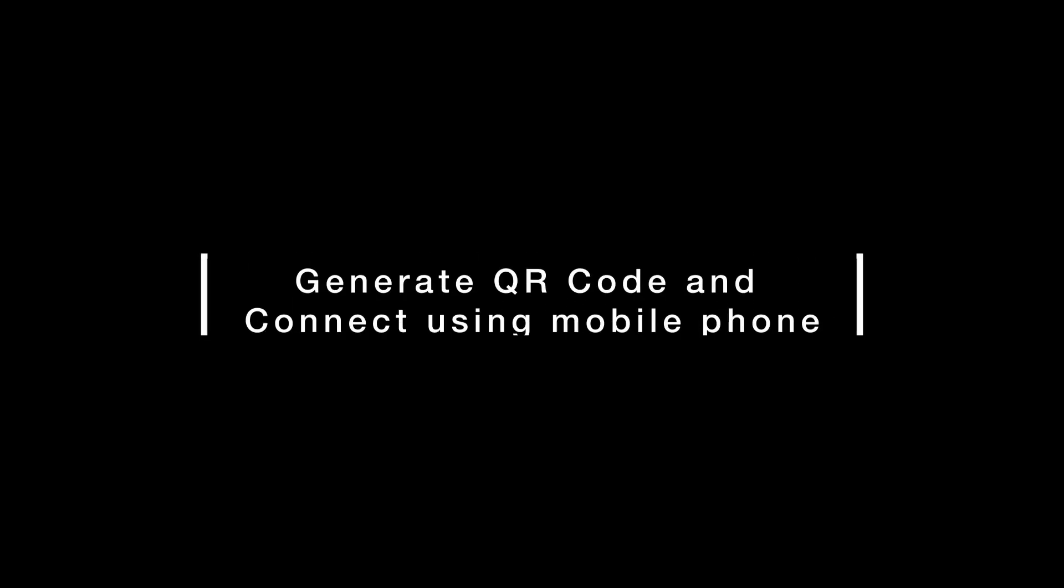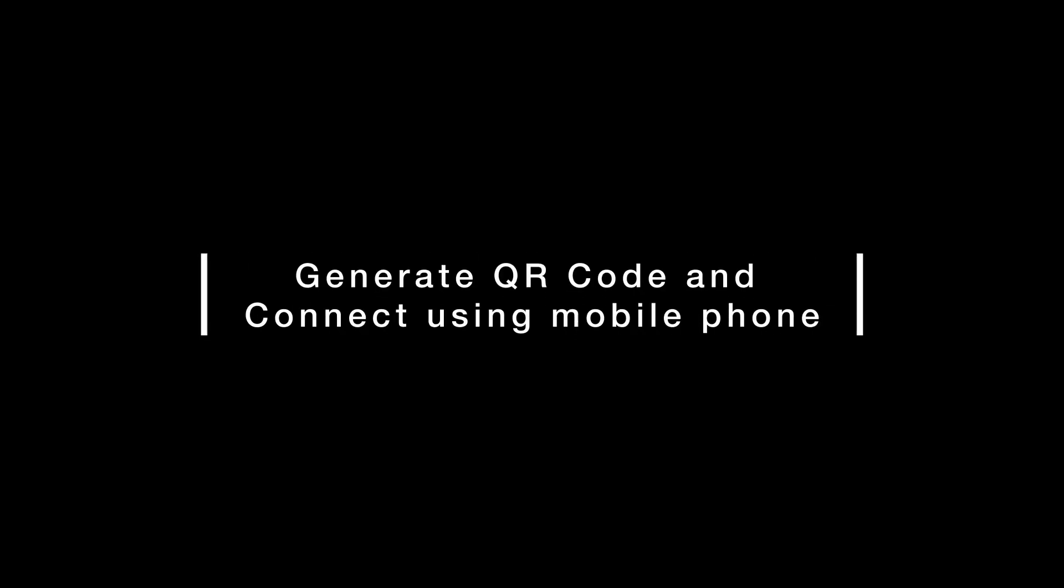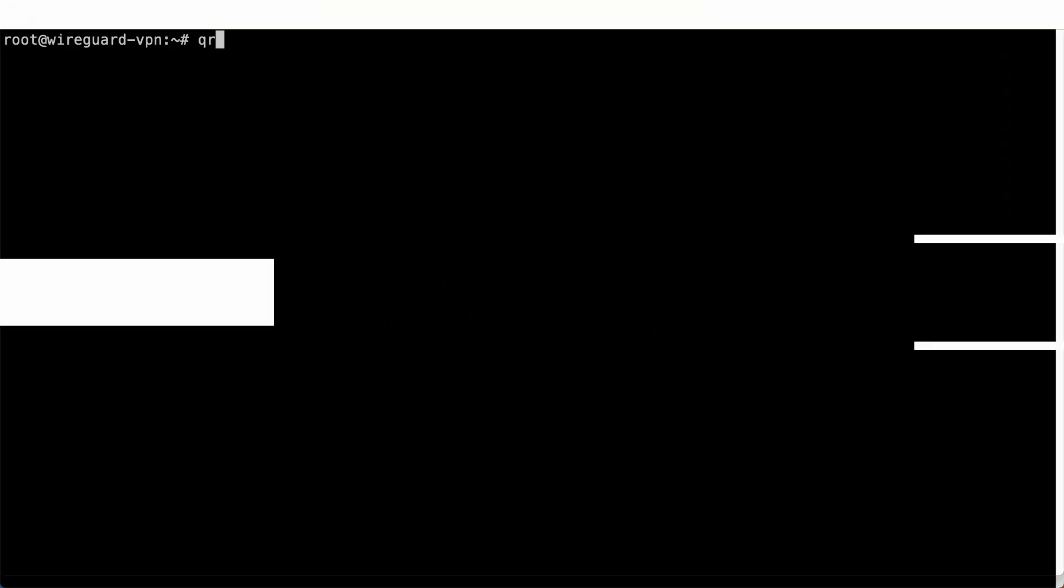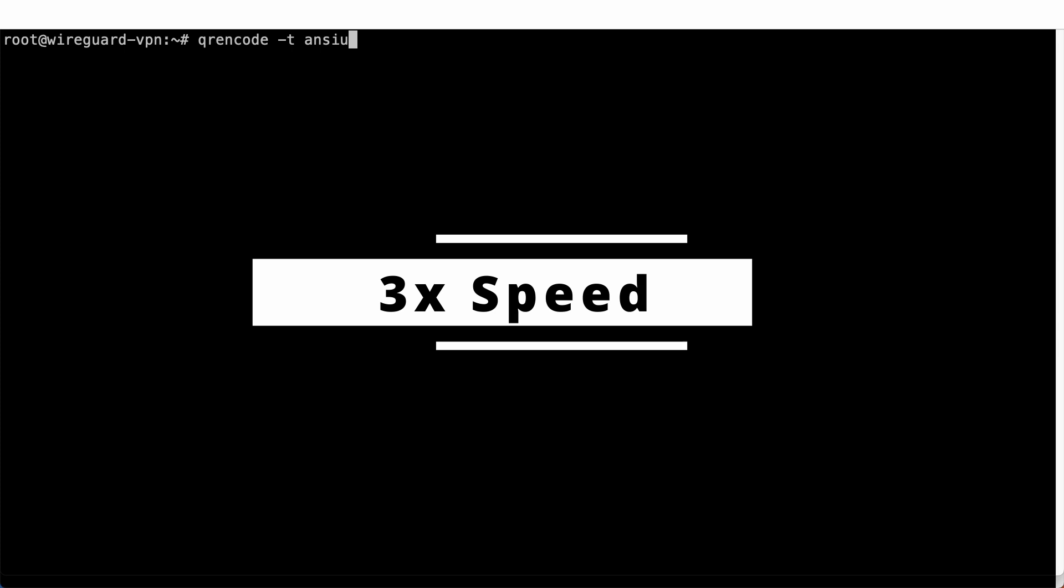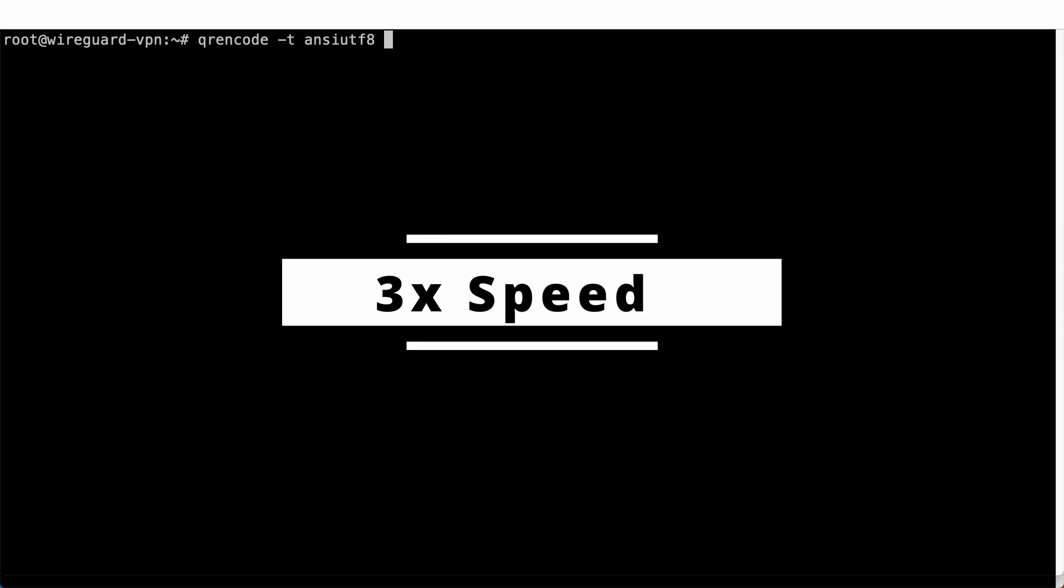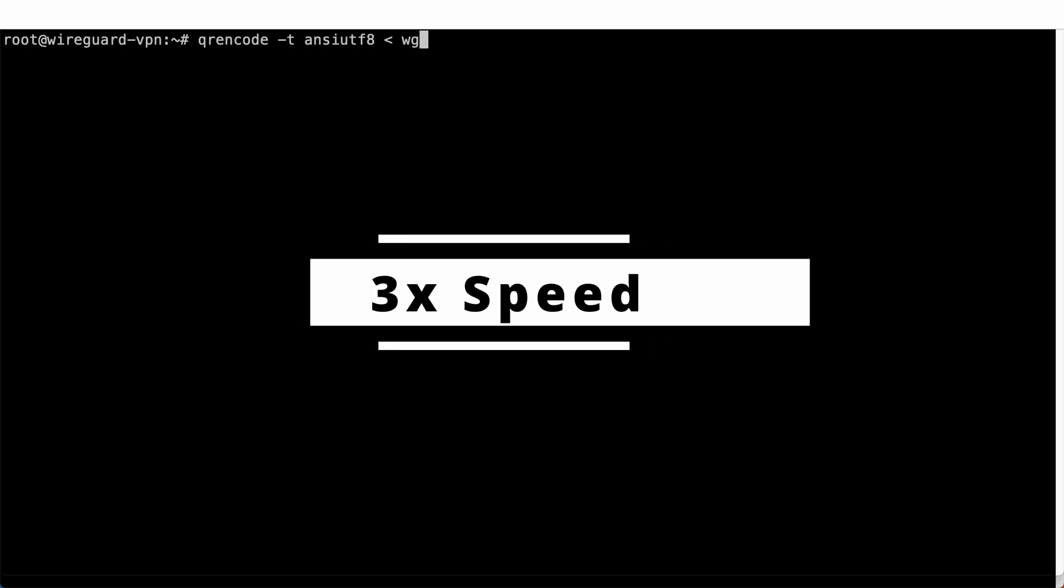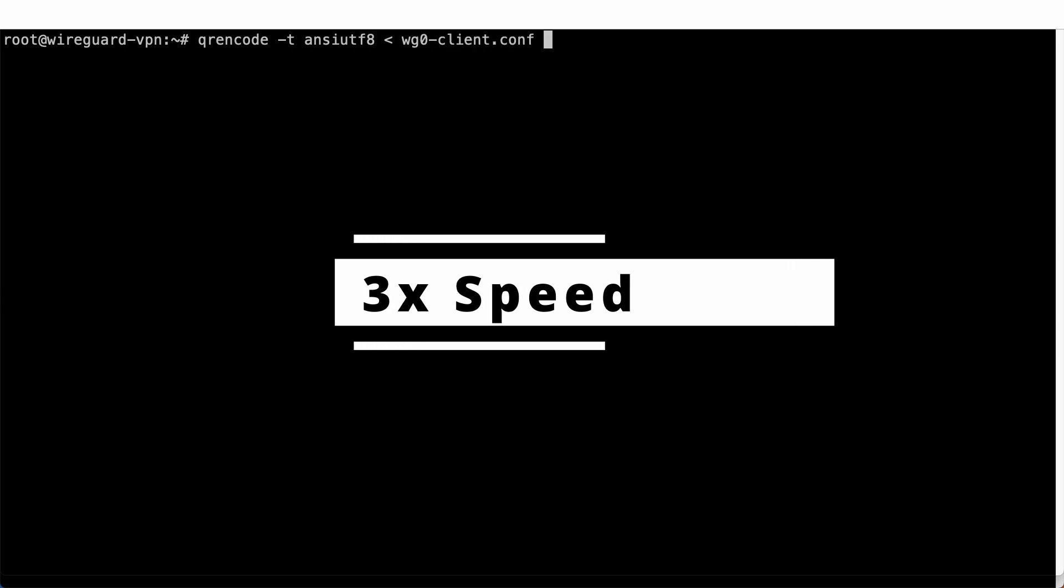By the way, if you only want to connect to your WireGuard VPN using your phone, you can simply use QREncode to generate the QR code and scan it using your WireGuard client on the phone.